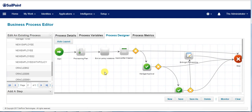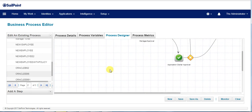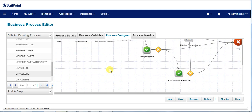Here we could see the provisioning plan which contains the account request and attribute request. Also, in the build approval set, an approval set is created which contains the manager approval and the application owner approval.